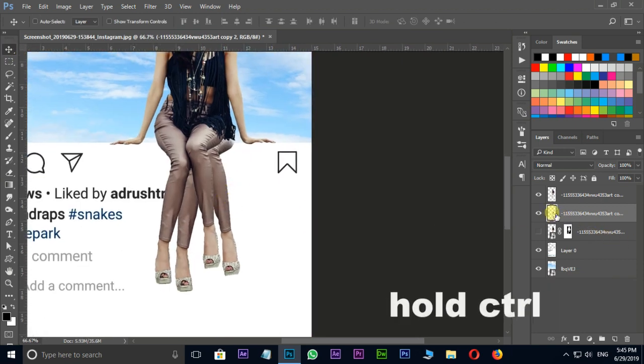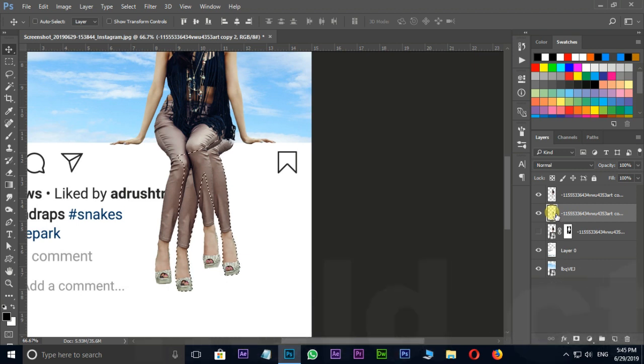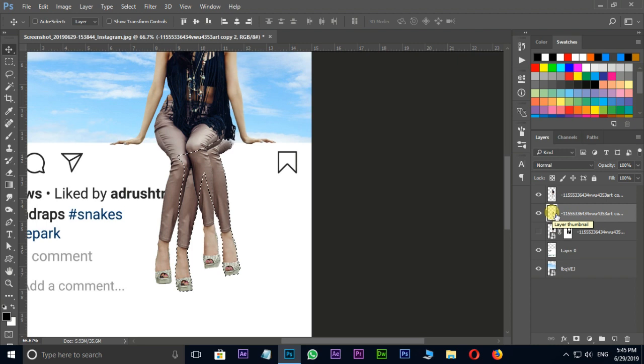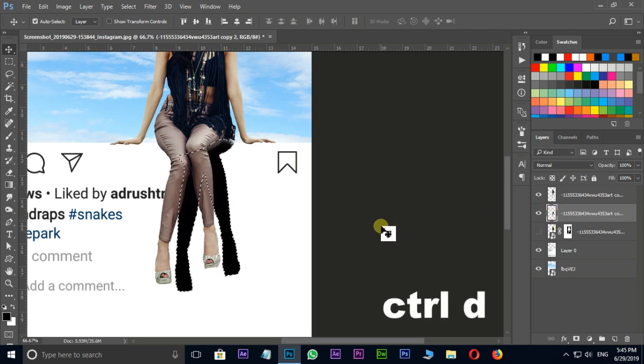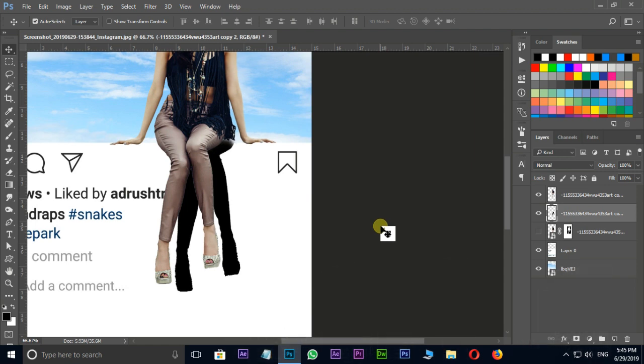Hit on this layer box by holding control button. Change the foreground color to black and choose Alt Delete to fill this layer to black color. Hit Control D to deselect the layer.